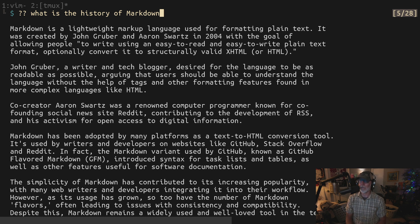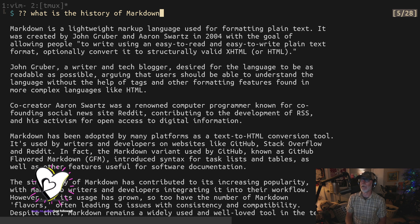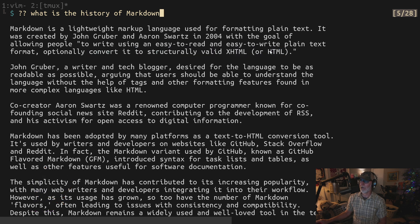Markdown — which is obviously a play on the term markup — was created by John Gruber and Aaron Schwartz in 2004, with the goal of allowing people to write using an easy-to-read and easy-to-write plain text format, and optionally convert it to structured, valid HTML — which we're going to learn. You might ask why we aren't learning HTML first. Because Markdown is easier, and we'll talk about that.